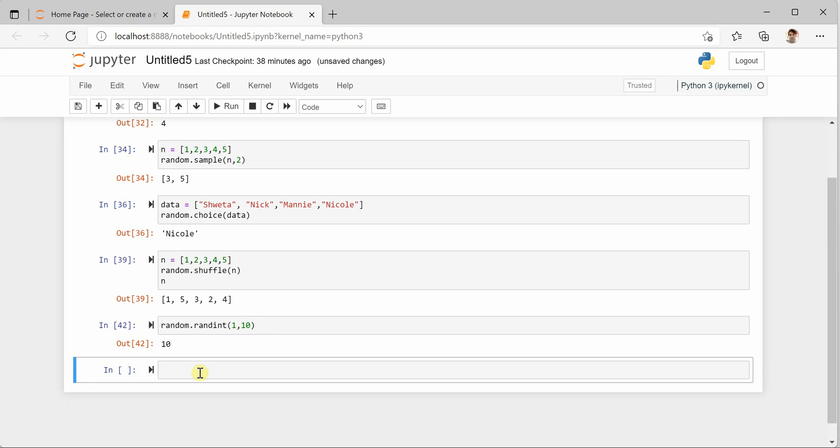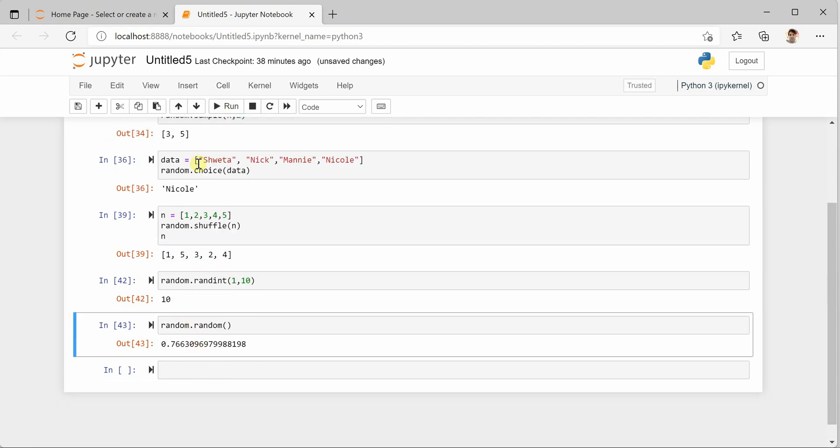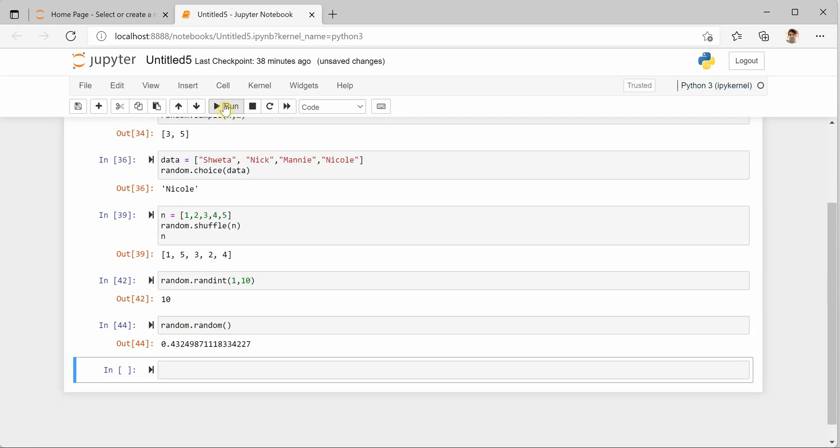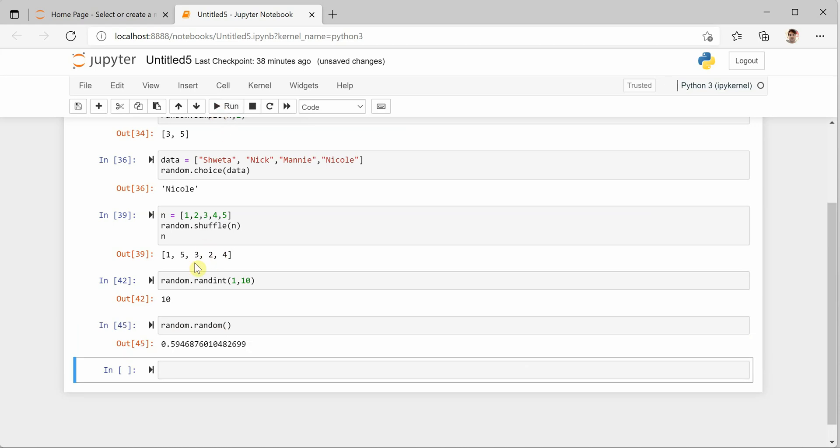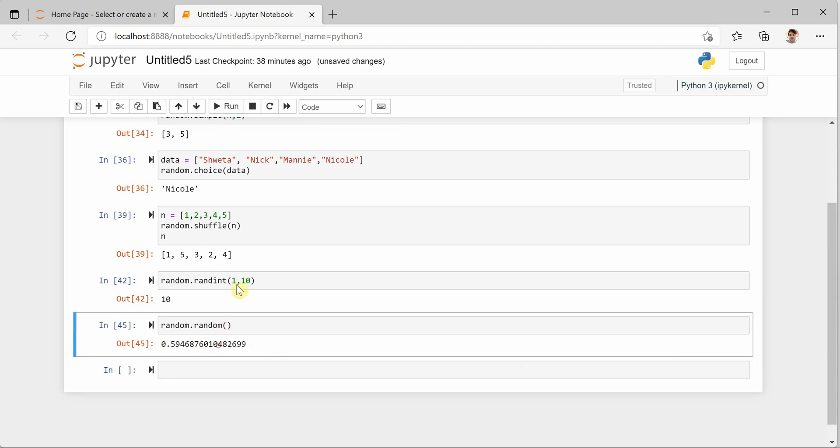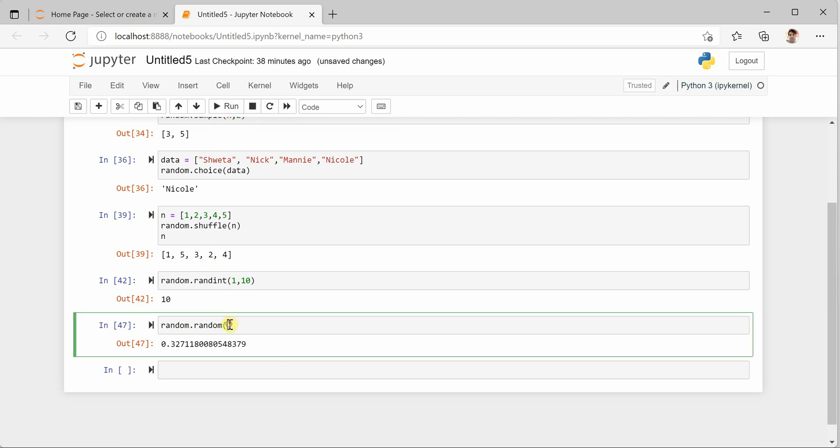So for floating point we do have another function which is just random.random(). You can see that it is generating random floating point values every time. It would be between zero and one, so whatever values it is generating will be between zero and one.